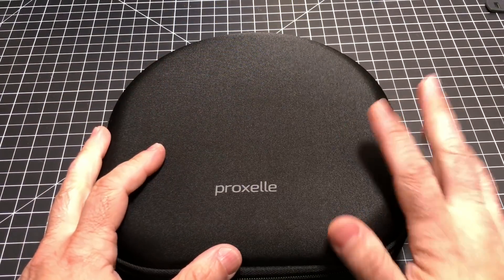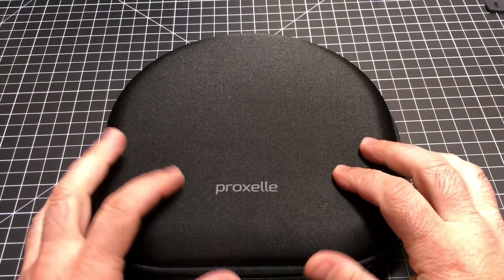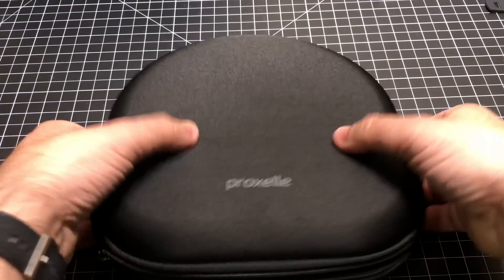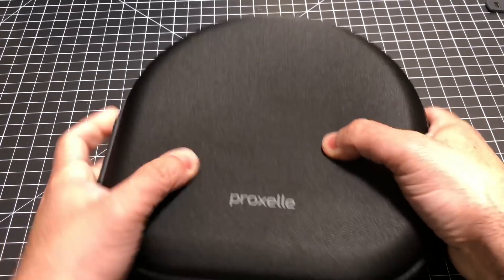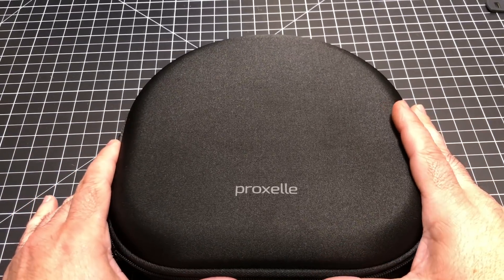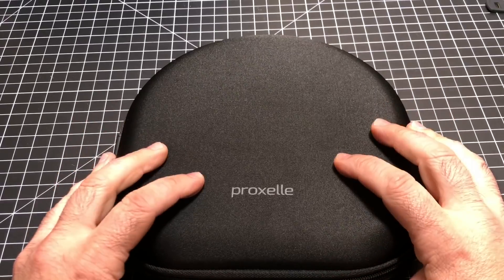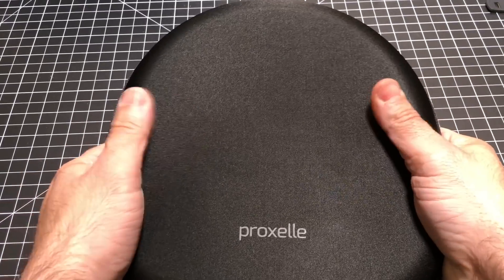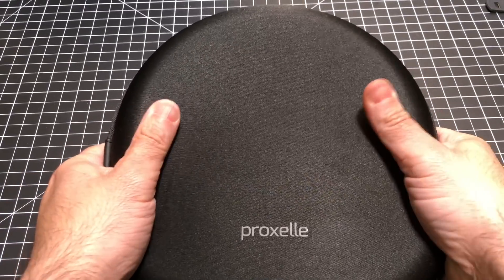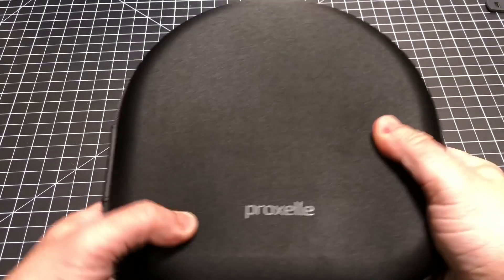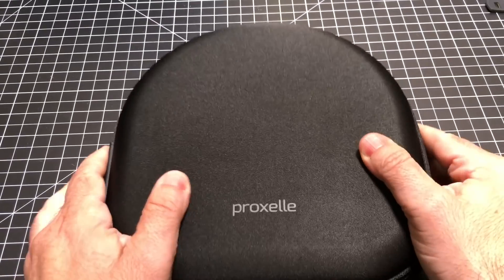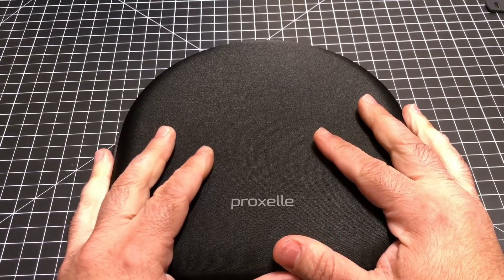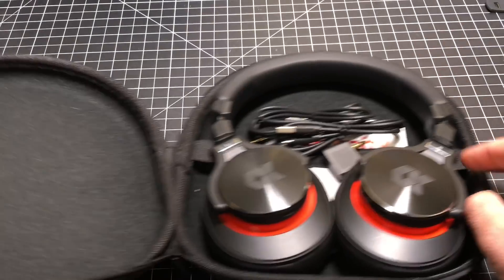The headphones come with a very nice travel case, and it's one of those types that is very crush-proof. You can put this in your backpack or travel bag, and you'll have the confidence that it will sustain reasonable pressure as you're traveling with these.